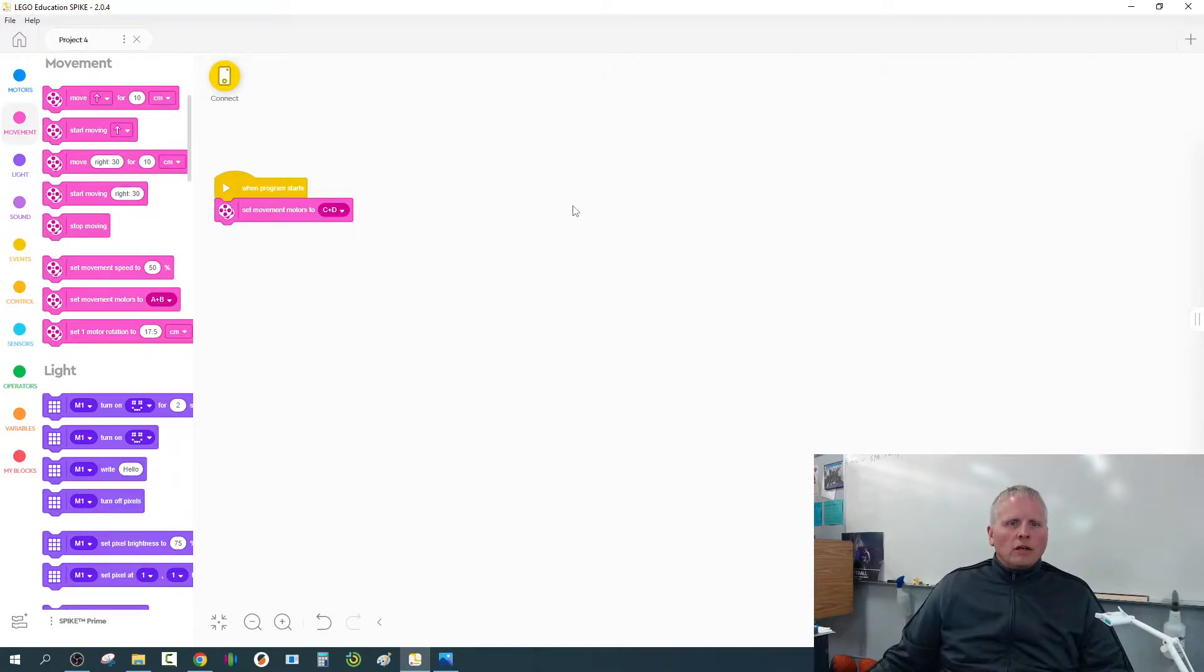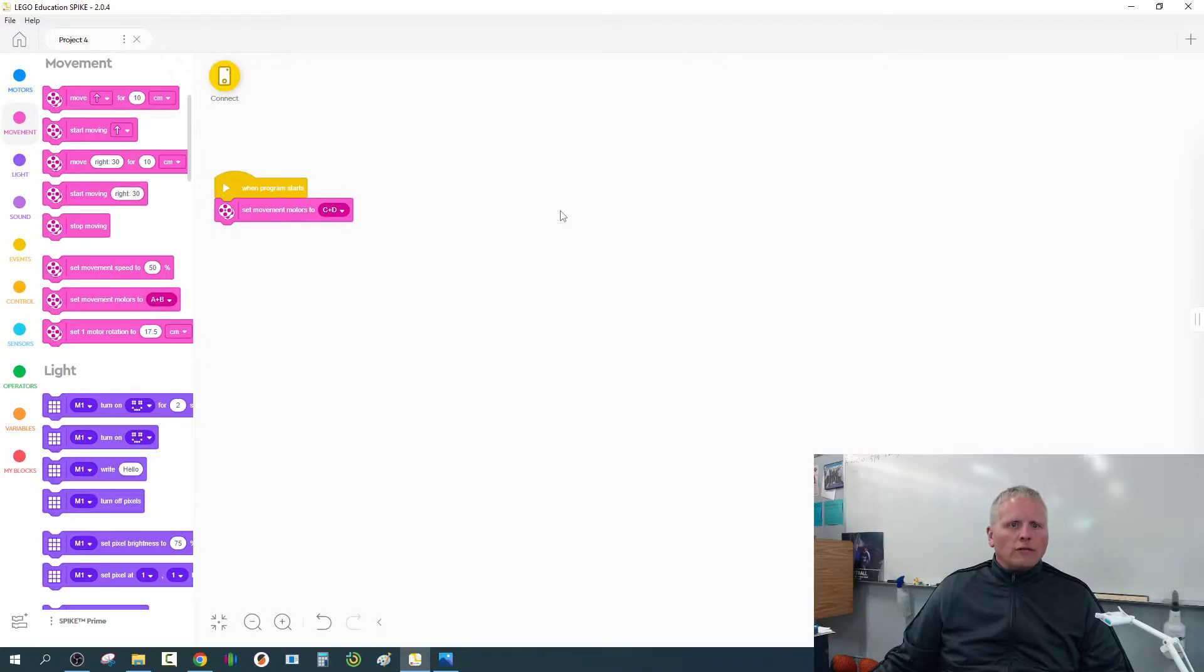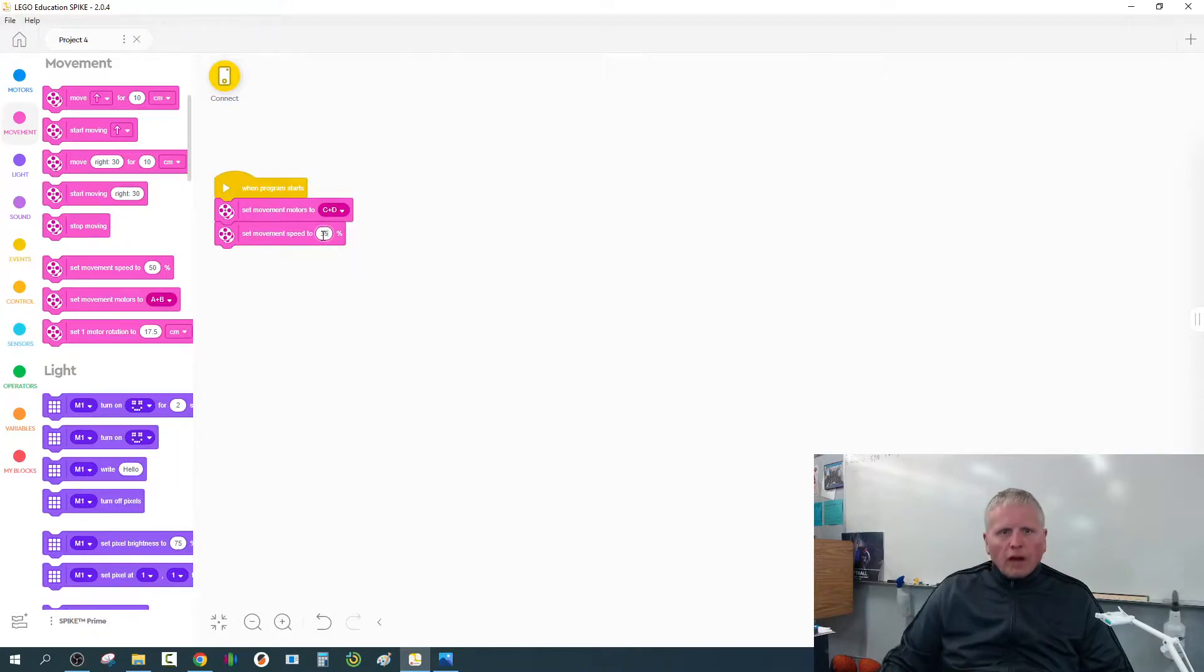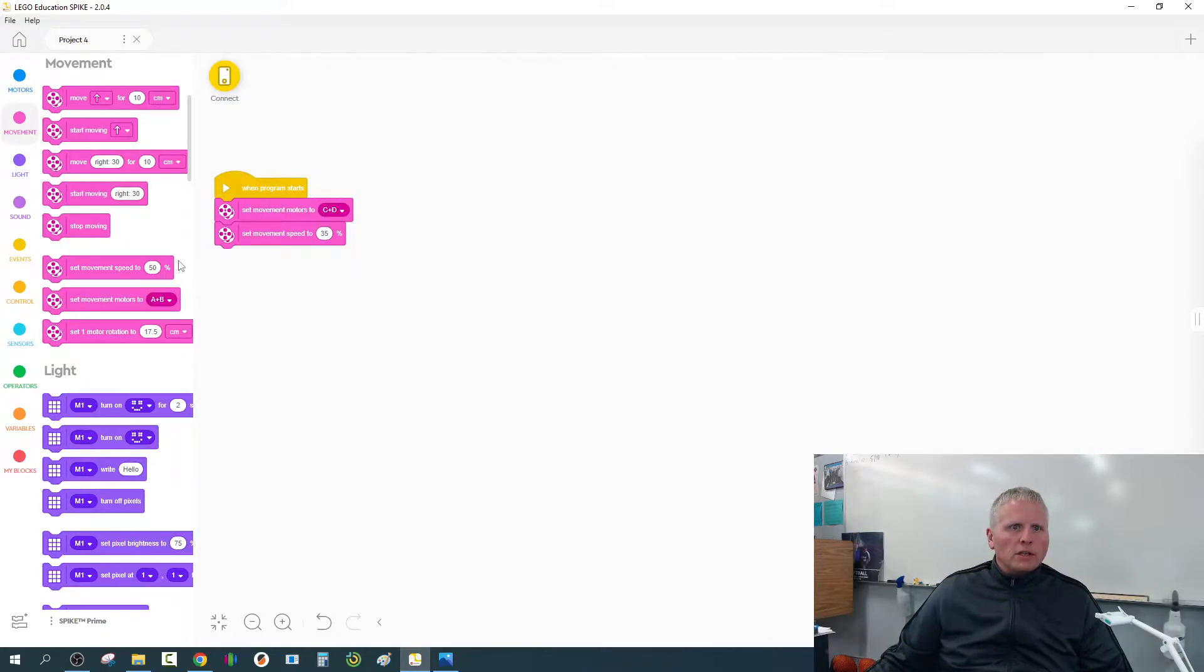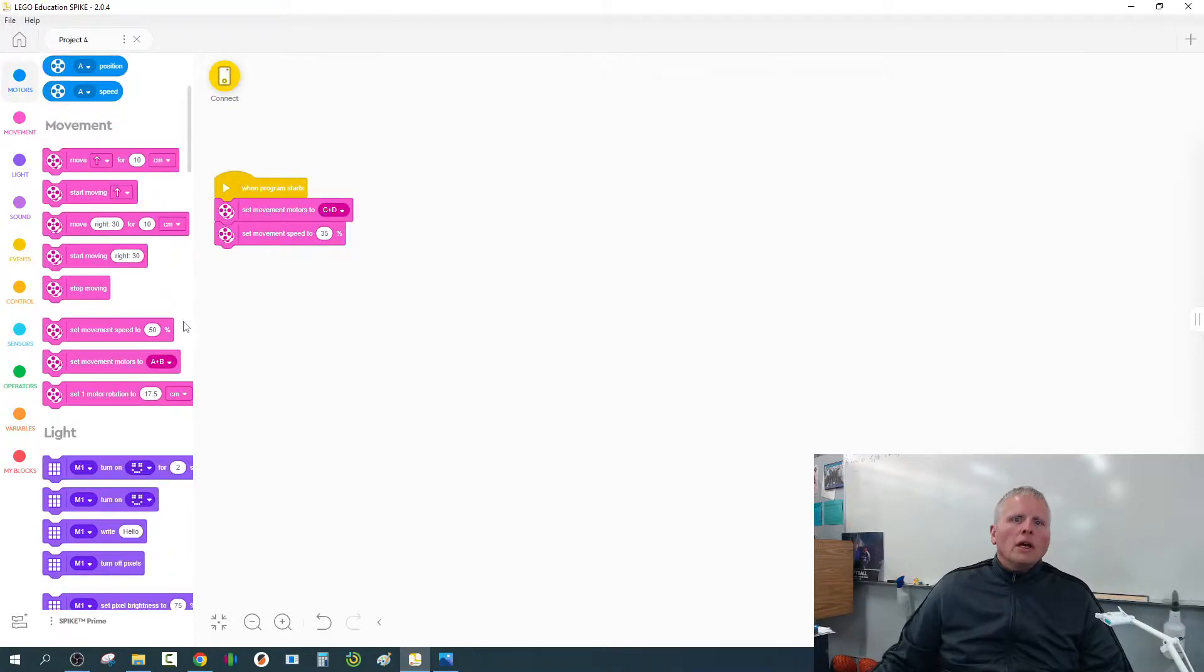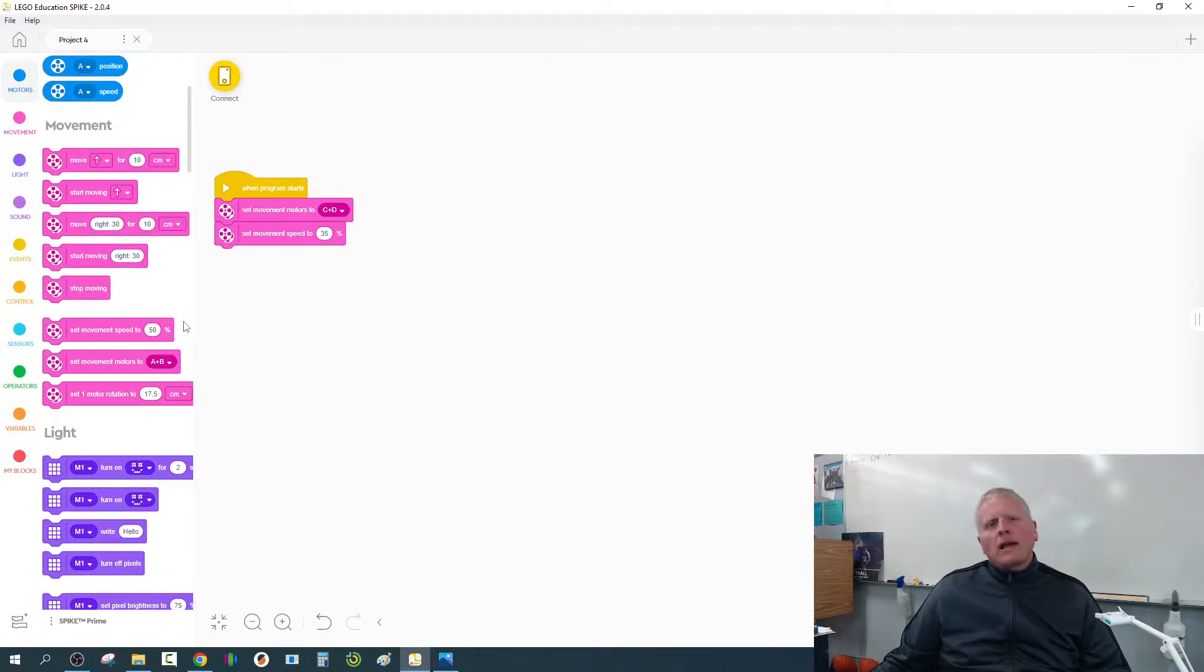The next thing we need to do is set our default movement speed. For this project, I'd like you to set the movement speed to 35%. That'll slow it down just a little bit, make it a little bit more accurate.